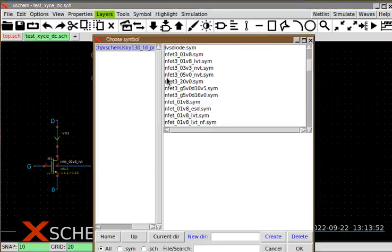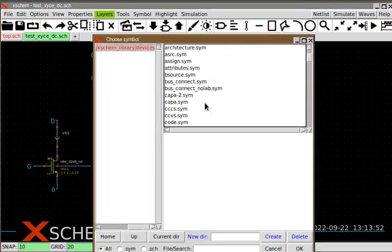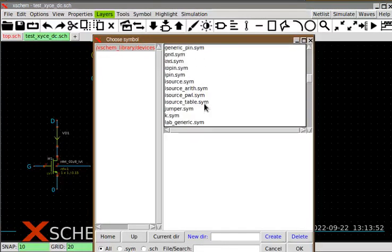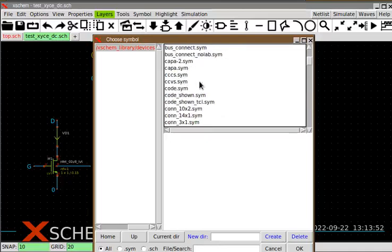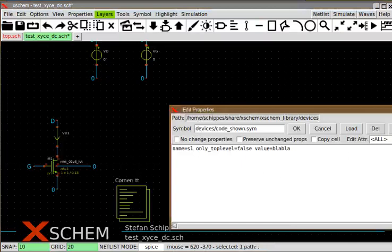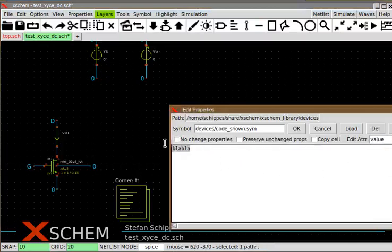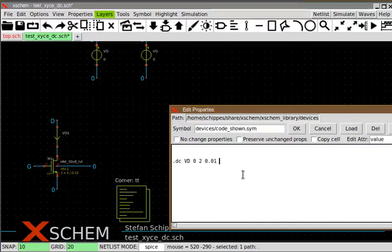Next I need to add a code element from the devices directory — simulator commands. I'll use a code element. This is used to add commands for the simulator. I need a DC simulation sweeping VD from 0 to 2 volt with step 0.2, and VG as the outer sweep. I also need to add the print instruction for XICE specifying the output format — this is the only format XICE recognizes currently.